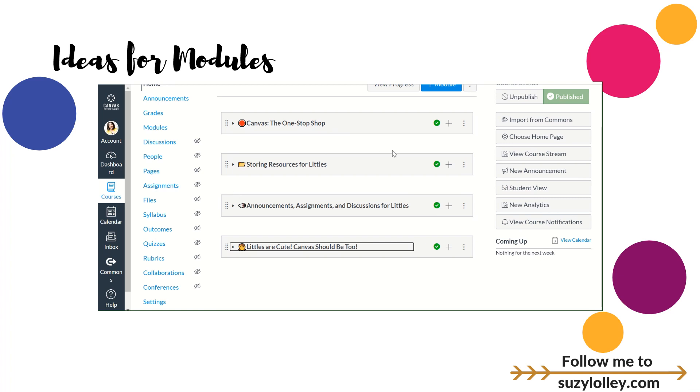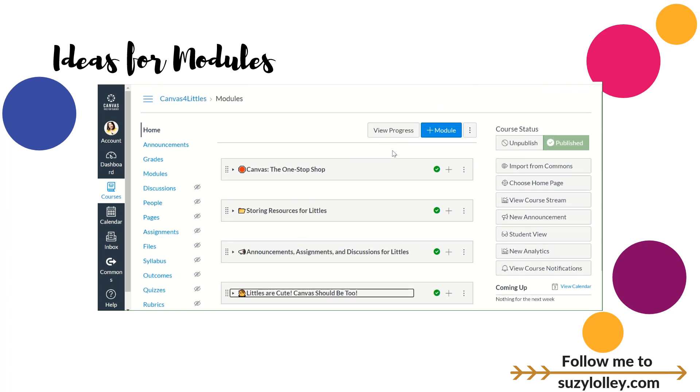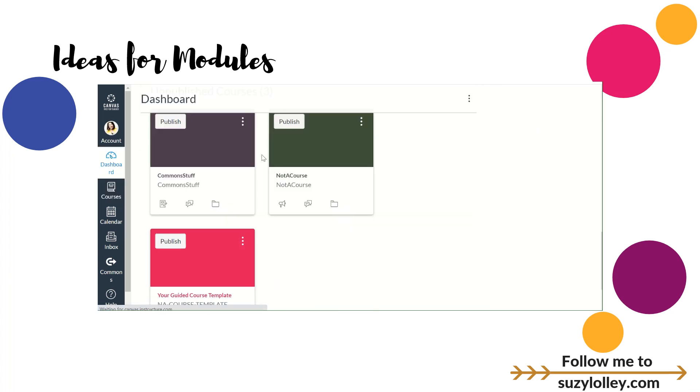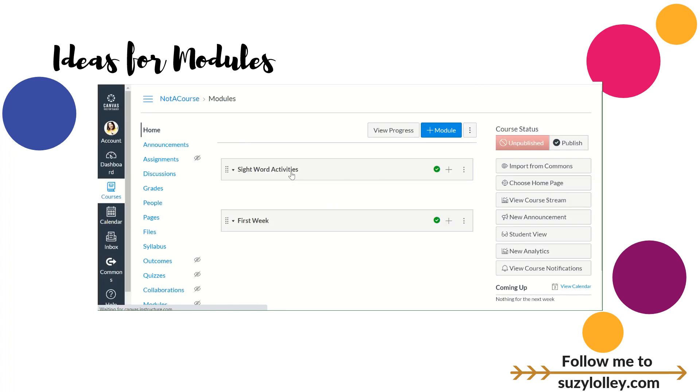And inside that course, I have modules created for different topics, like if I want you to store things, which is what we're talking about tonight, or if I want to talk about announcements or cute Canvas, which was a previous video you should watch, a shameless plug. But what are some ideas that you might have for creating a module? Maybe you want to have a module where you put all your sight word activities.